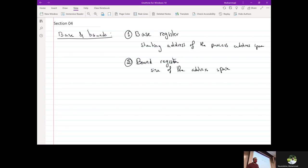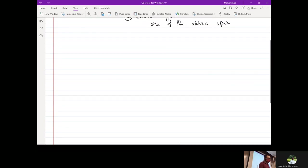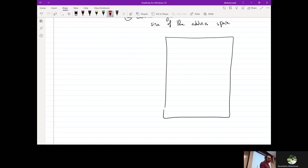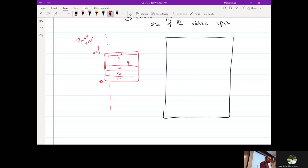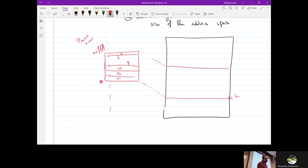The way we translate from a virtual address to a physical address is as follows. This is our memory, and we have our process address space in here — it includes the text, data, heap, and stack growing down. The process thinks this starts at address zero. We map this somewhere in physical memory, and that location is the base address stored in the base register.